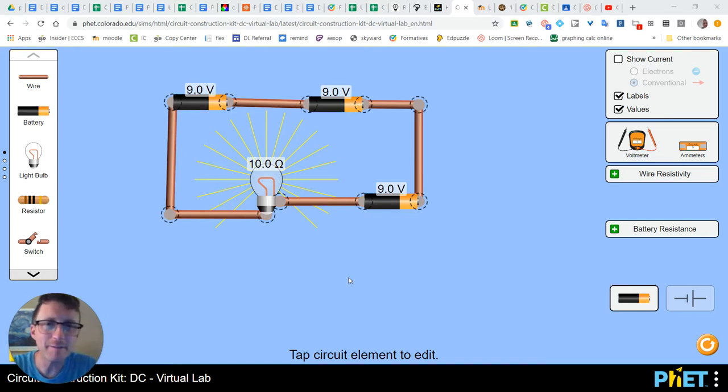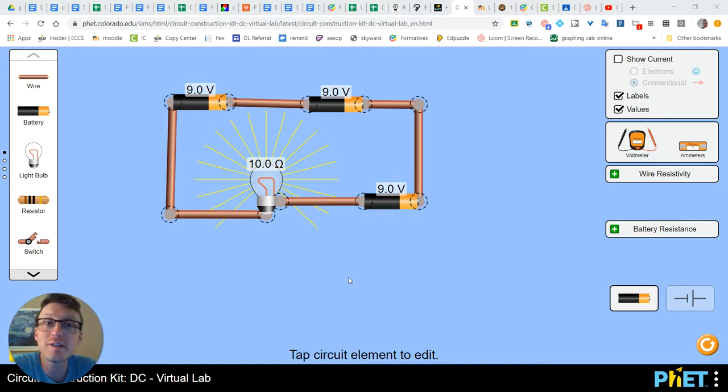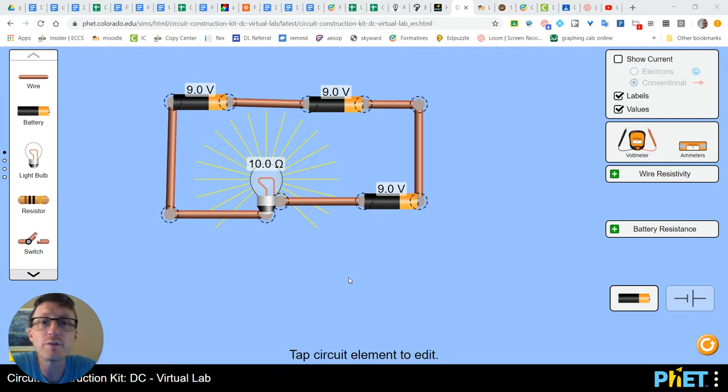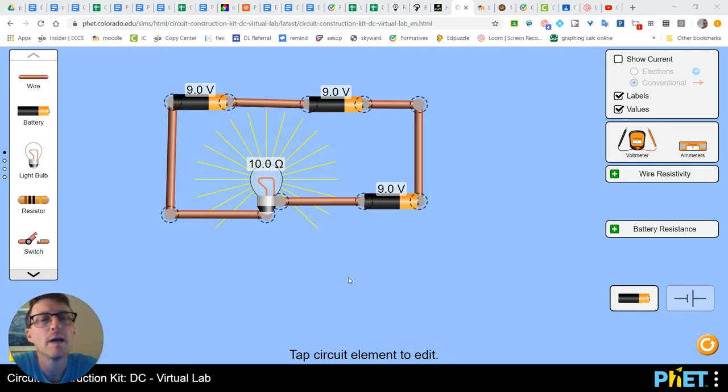Hello again, Mr. Dahlin here. I'm going to show you some more electricity things. In this video, I'm going to show you what is the correct way of measuring voltage and current.